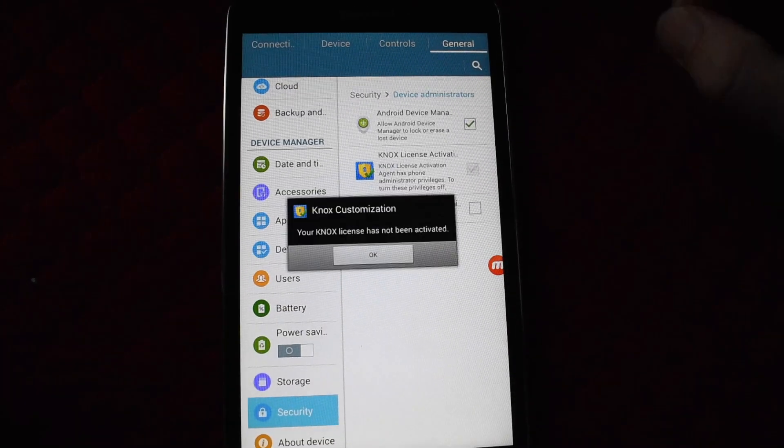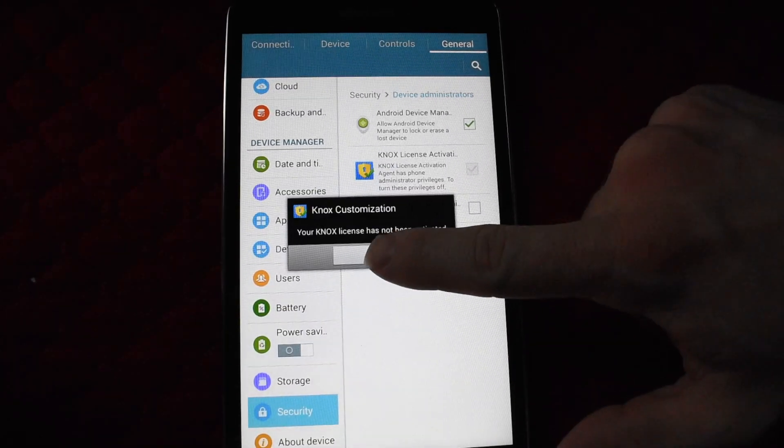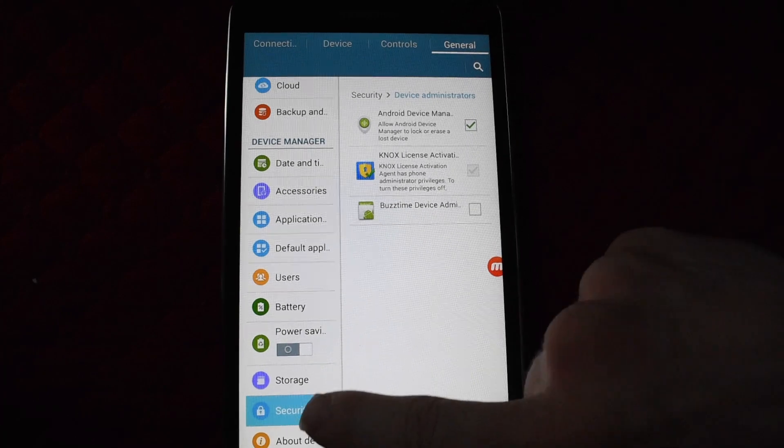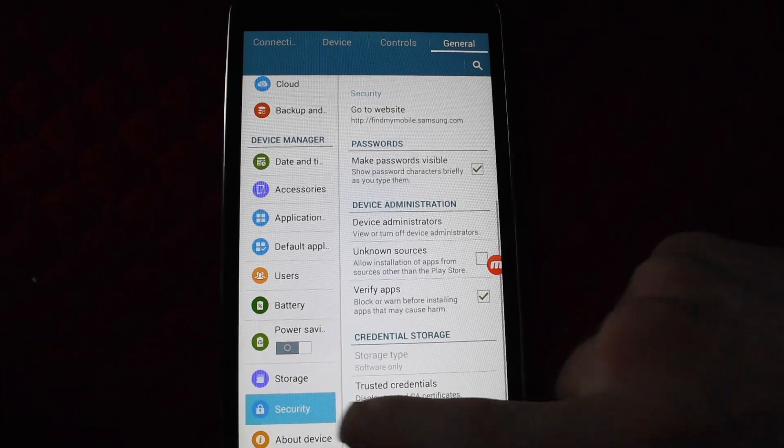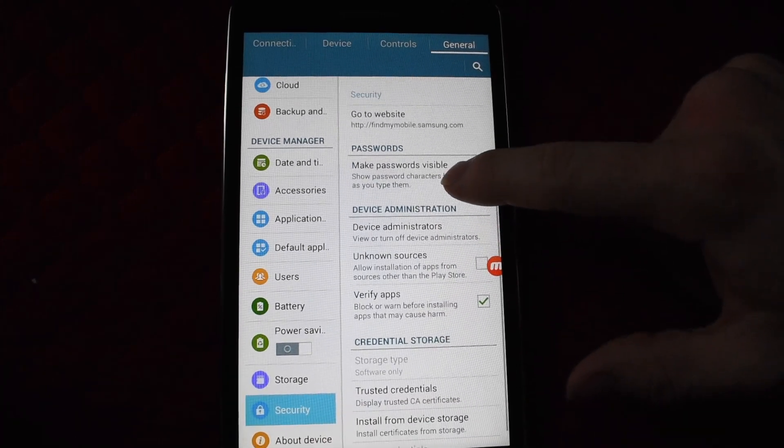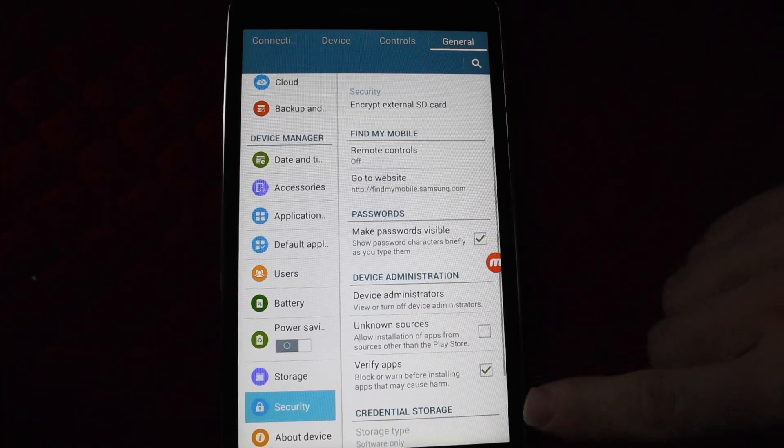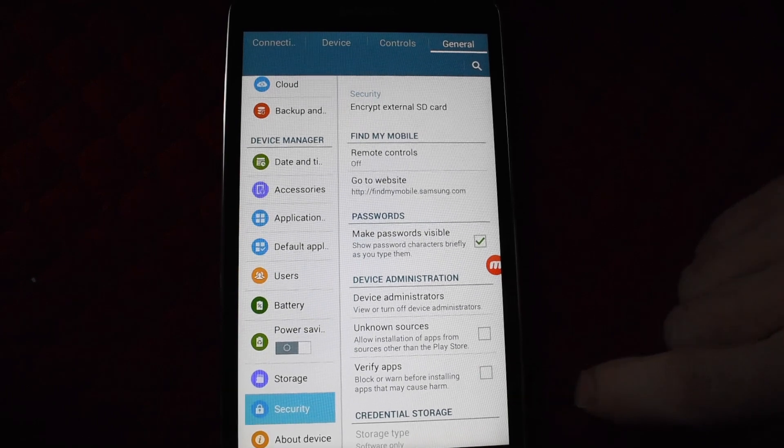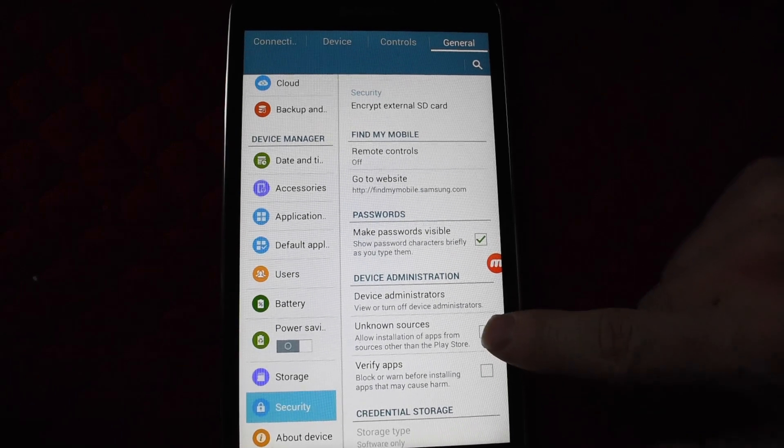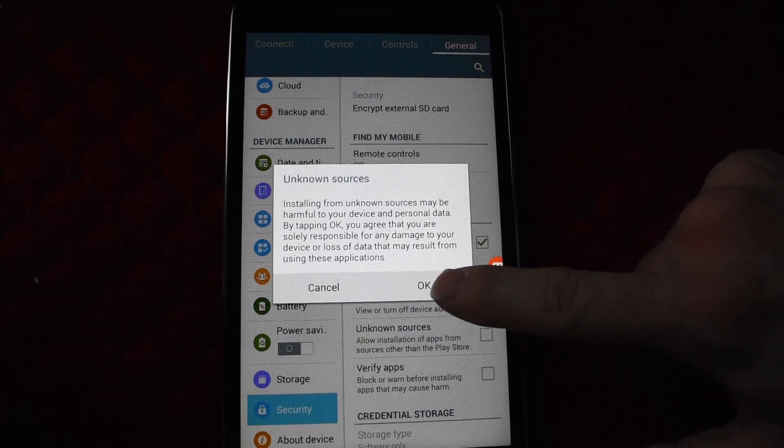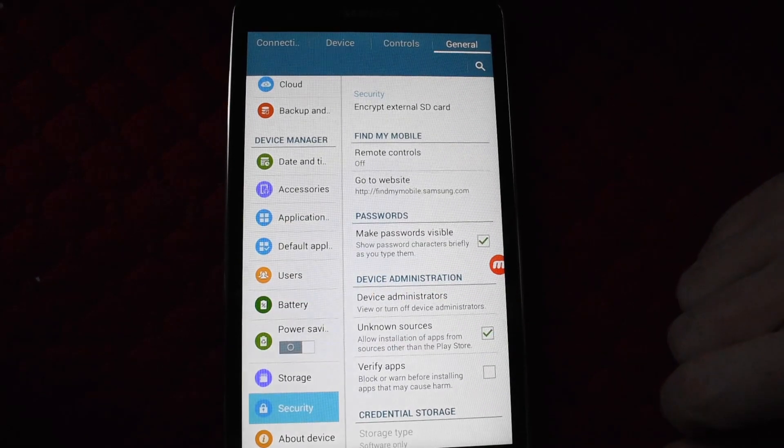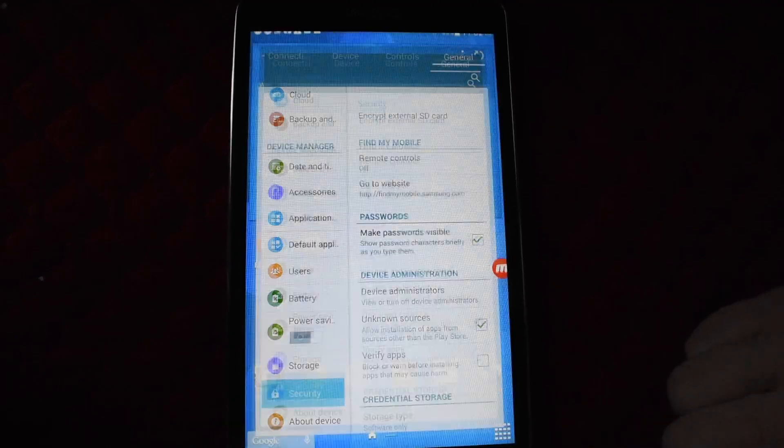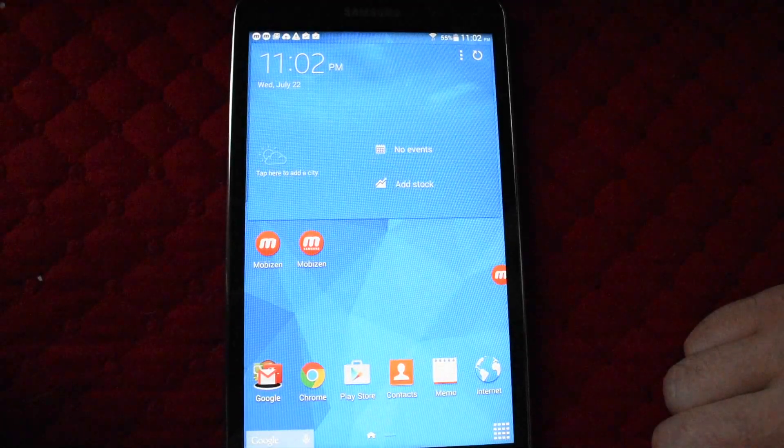Click out. There's the pop-up again. Go back to security and scroll down. First, click verify apps off, and then click unknown sources on. Now click out of this.